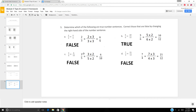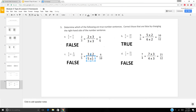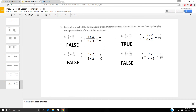3 fifths equals 6 fifths? Well, 3 times 2 is 6 and 5 times 2 is 10 — so 3 fifths equals 6 tenths, not 6 fifths. If I multiply by 3, 5 times 3 is 15 and 3 times 3 is 9 — so it would be 9 fifteenths. So that is false.